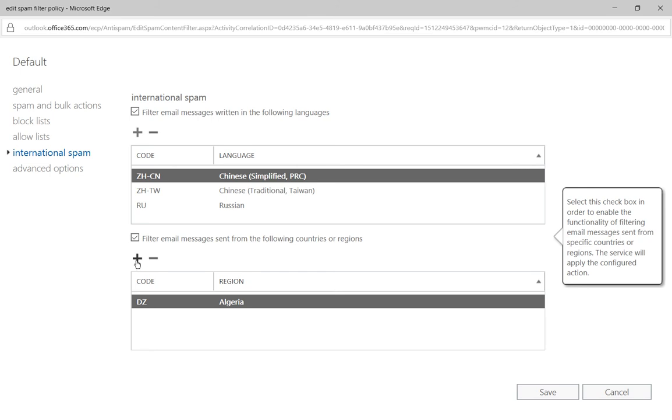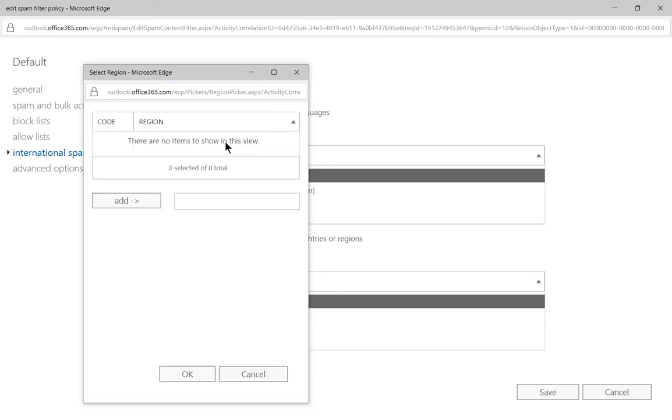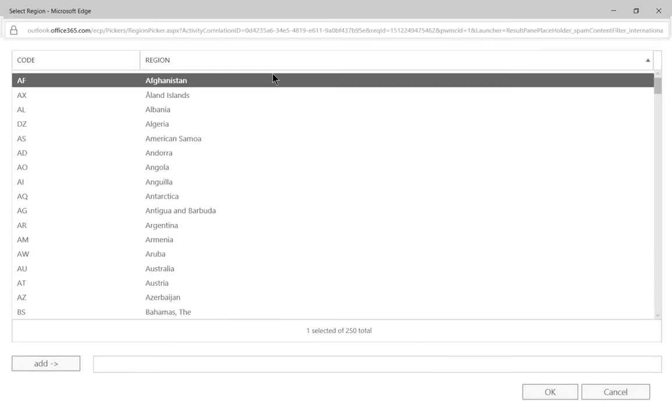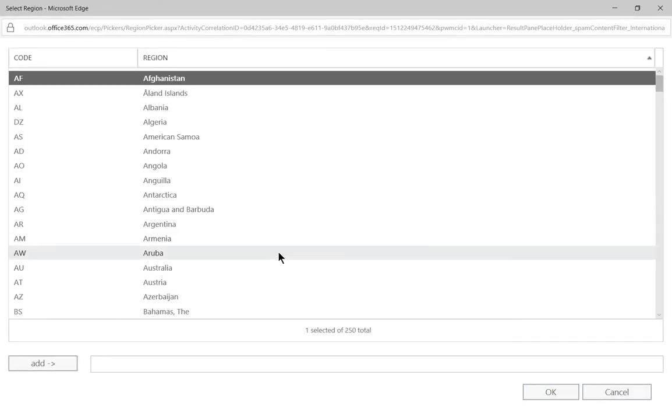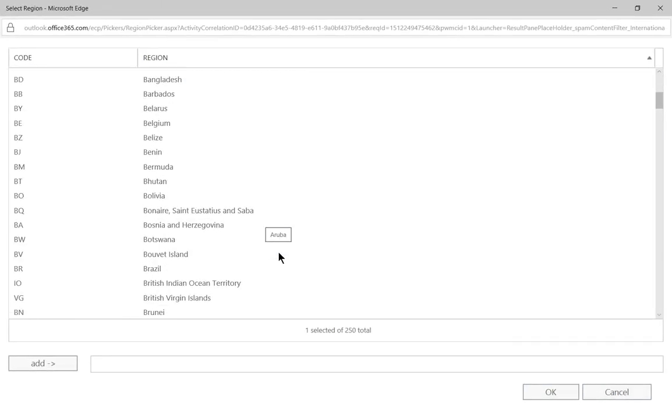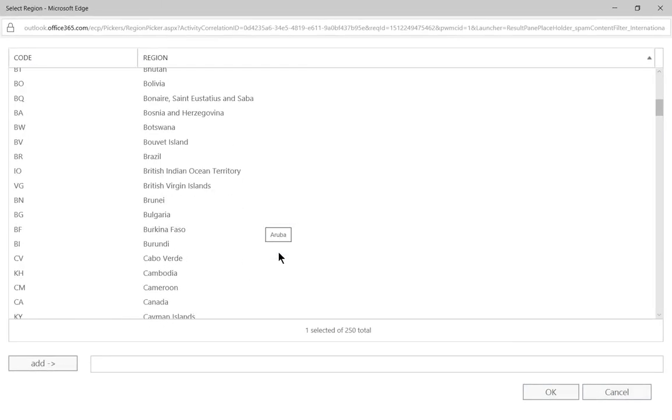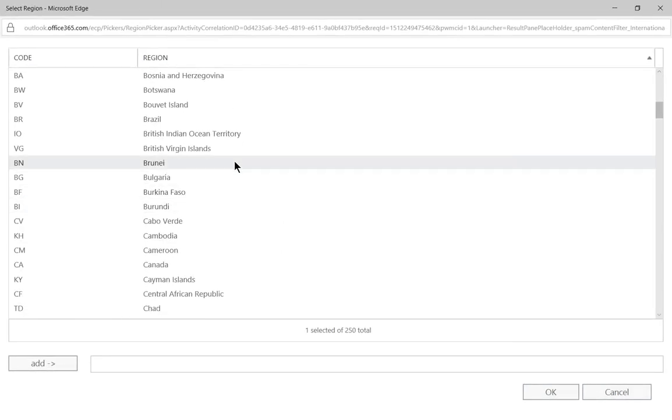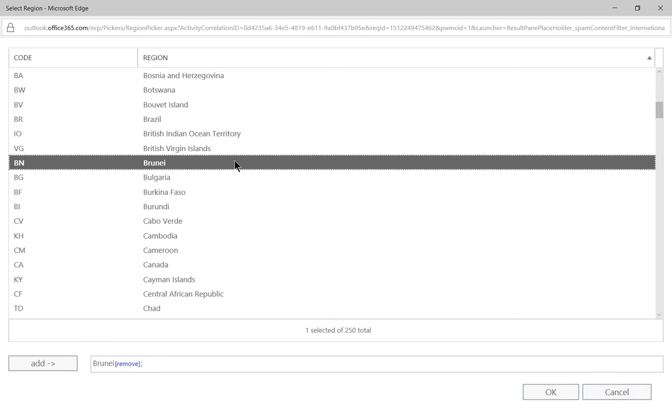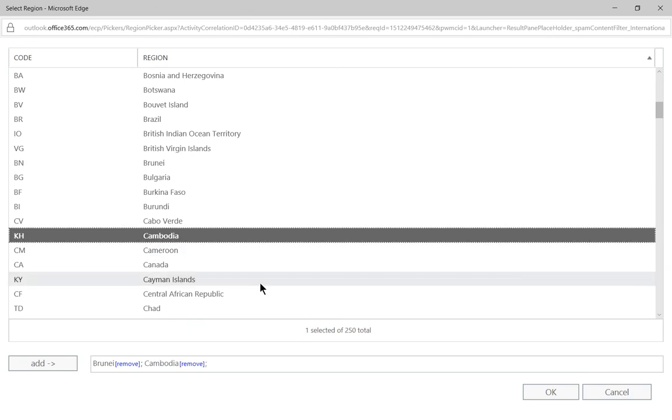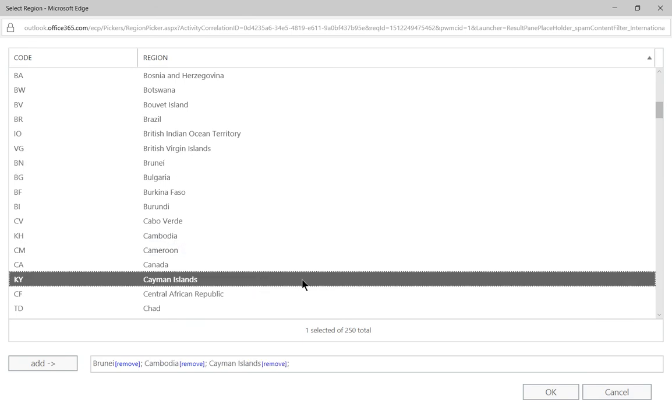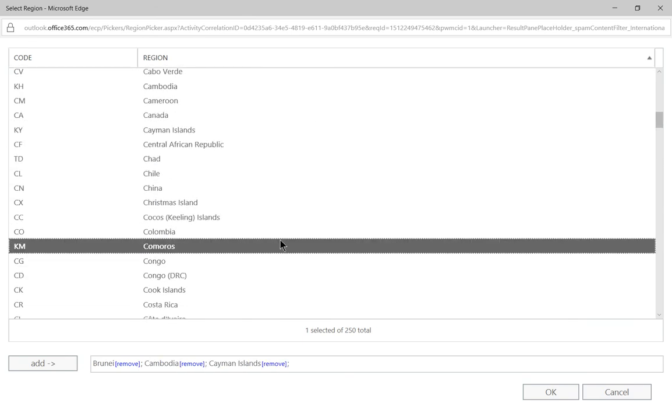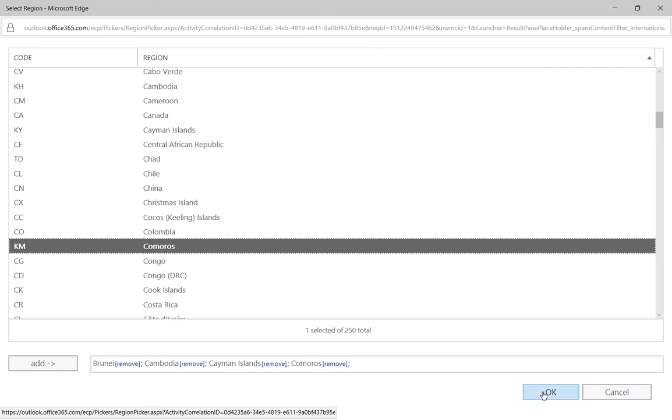Once it's checked, the plus and the minus will light up and we can go ahead and click on plus and we can choose any country that we don't want to receive email from. So I'm just going to go ahead and randomly check some boxes. Go ahead and click OK.